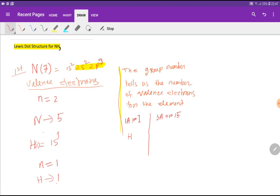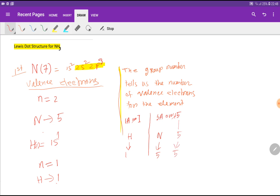Hydrogen is a member of Group 1A, so hydrogen has one valency electron. Nitrogen is an element of Group 5A, or Group 15. For Group 15, you delete the first digit, giving 5 — so nitrogen has 5 valency electrons. The group number tells us the number of valency electrons for the element.